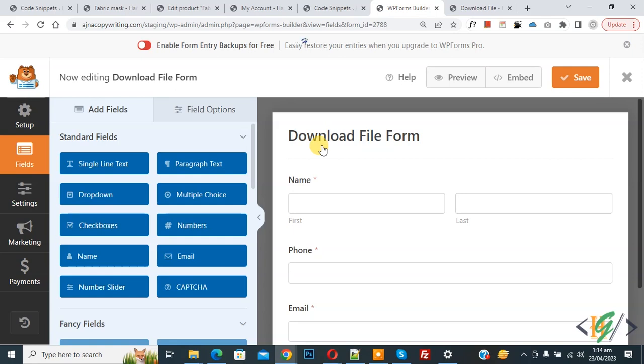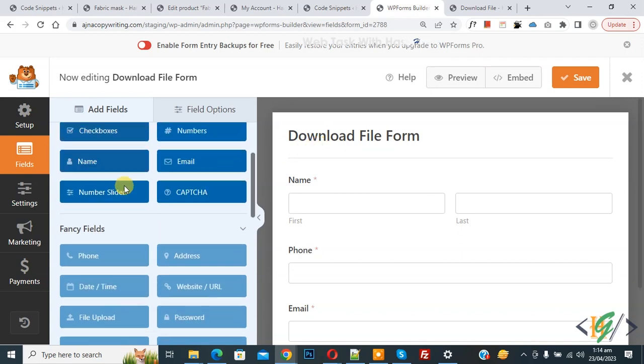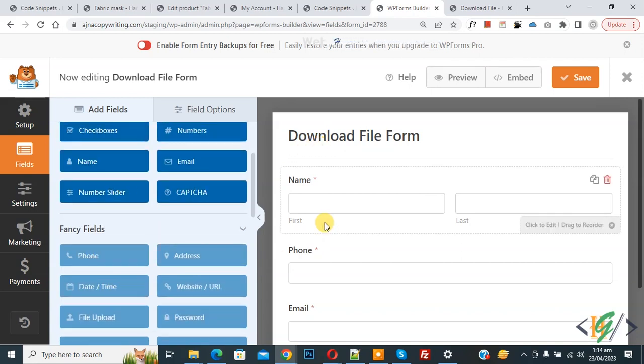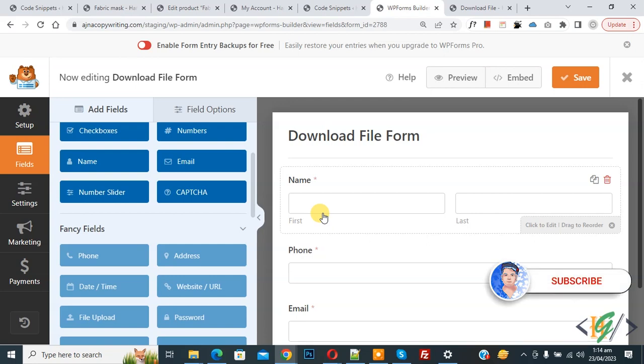Bismillahir Rahmanir Raheem. Assalamu Alaikum, my name is Asan and today we are going to add a date format field without using the datetime field in WPForms. Before starting work, at my request please subscribe to my channel. Thank you. Now back to our work.